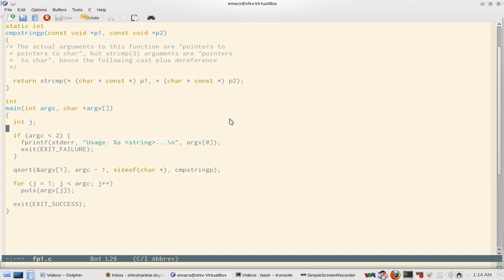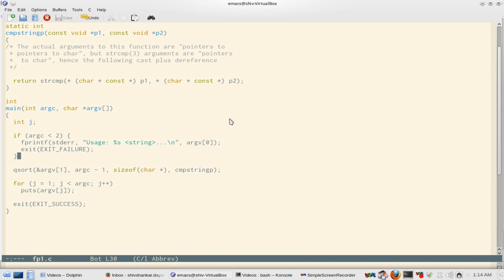But if argc is less than 2, the program gives you the warning of usage and it returns exit failure, which is a macro defined in stdlib.h.